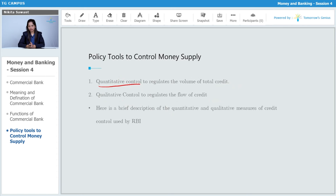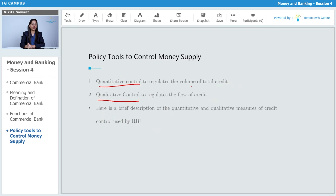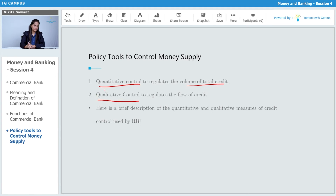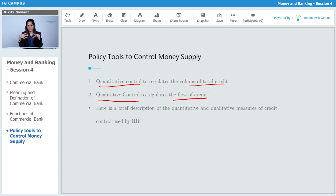There are two methods: the first is quantitative control and the second is qualitative control. Quantitative control is used to regulate the total amount of money or the total volume of credit. Qualitative control is used to regulate the flow of credit — ensuring money circulates properly from one place to another.